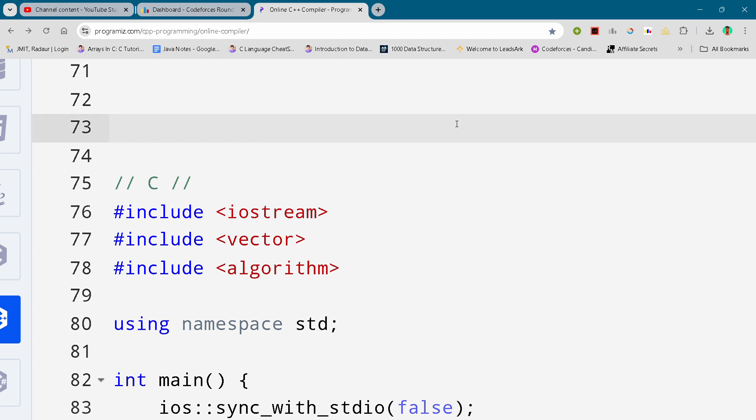But if you want to copy this code and all of the code from this contest then you can join my Telegram channel. The link is in the description for absolutely free.